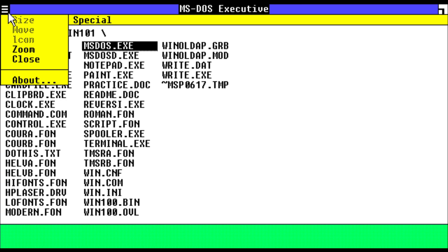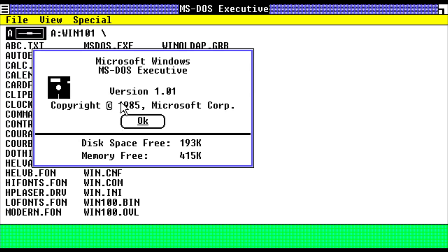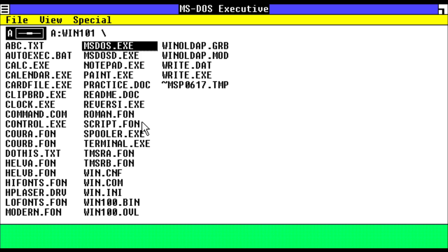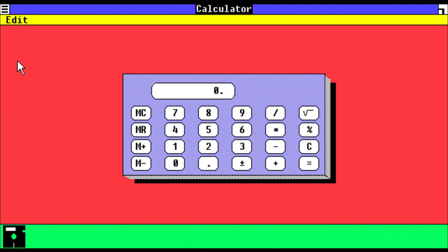If we go into About, it's known as Microsoft Windows MS-DOS Executive 1.01, copyright 1985. So if we open up the calculator app, this is how it would look. And if we want to switch between apps, we can just click here.